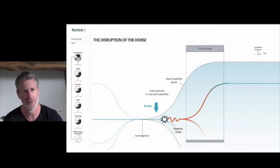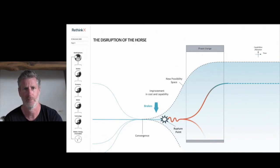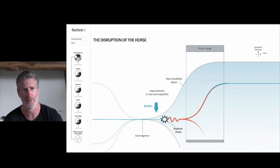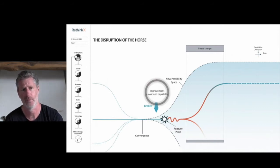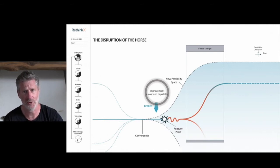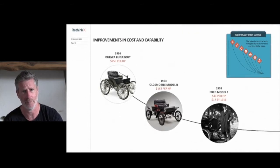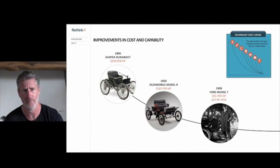This convergence is a start point of disruption. Convergence creates divergence. That is to say, new possibilities for the products and services that can be produced, for the business model to deliver the value of these products, and for the economy and society more broadly. As early cars hit the market, we see that cost and capabilities improve rapidly. This improvement in cost and capability is the primary driver of disruption and opens more market opportunities.